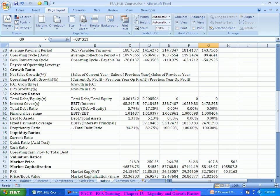Liquidity ratios tell us how well the company is equipped to meet its short-term liabilities — liquid cash or something which can be quickly converted into cash. To what extent does the company have these things to meet all its quick liabilities, meaning short-term liabilities within the next one year? That is what is being referred to as the liquidity ratio.